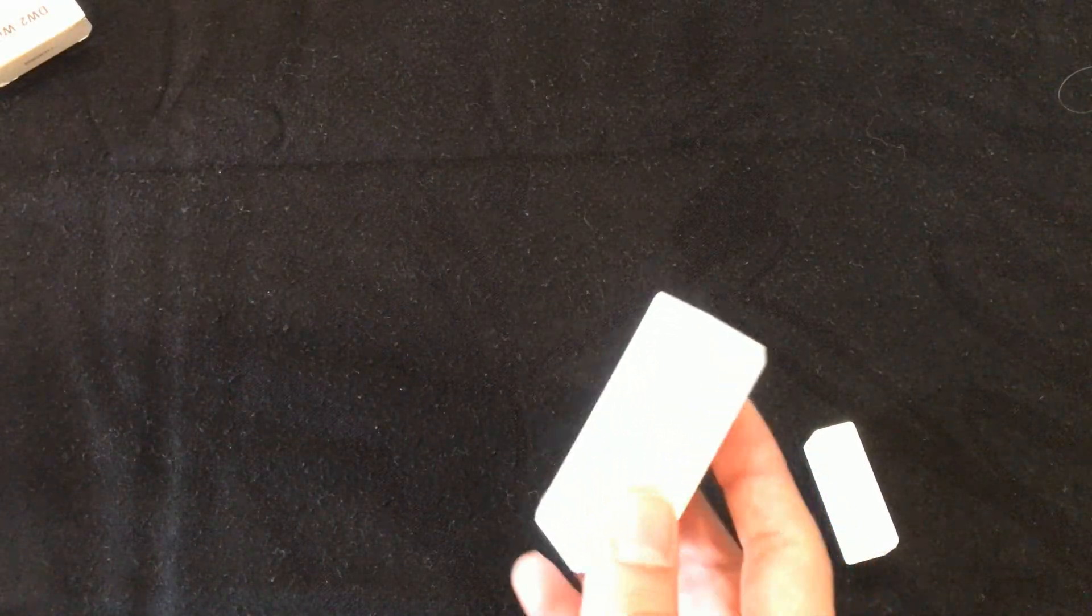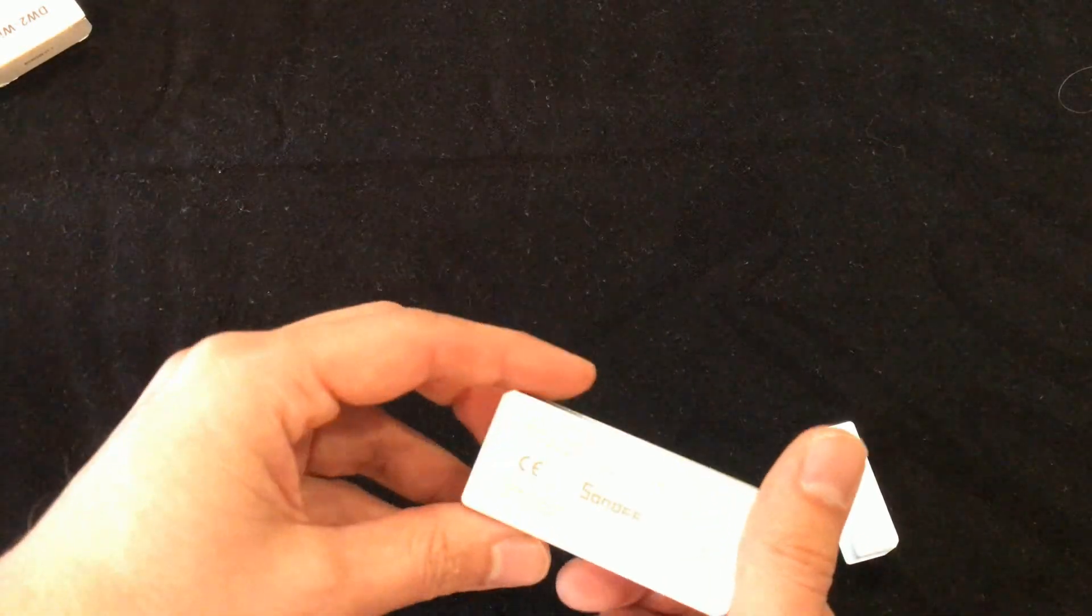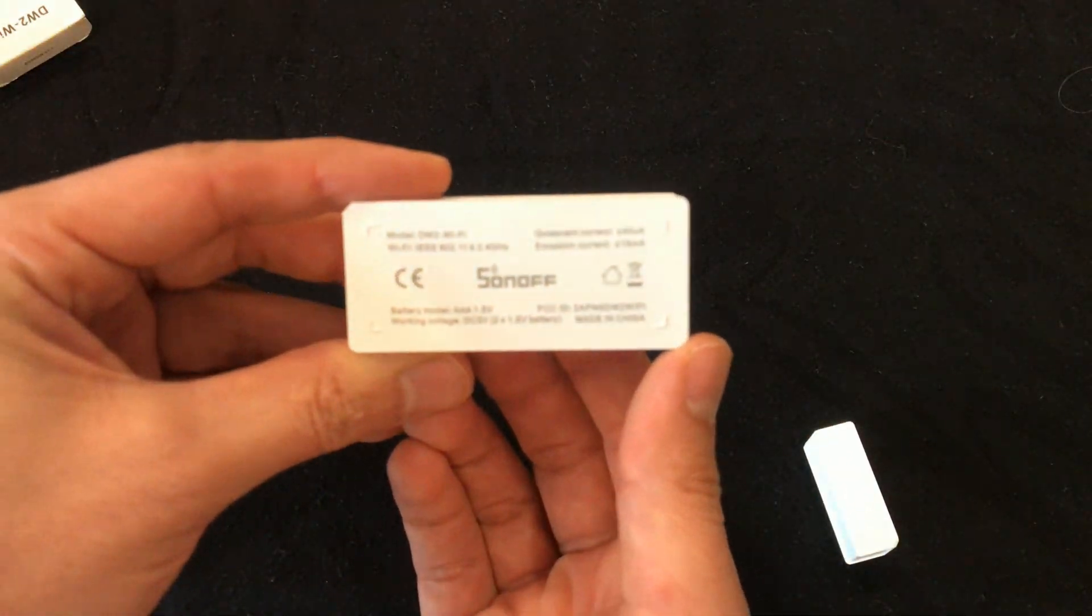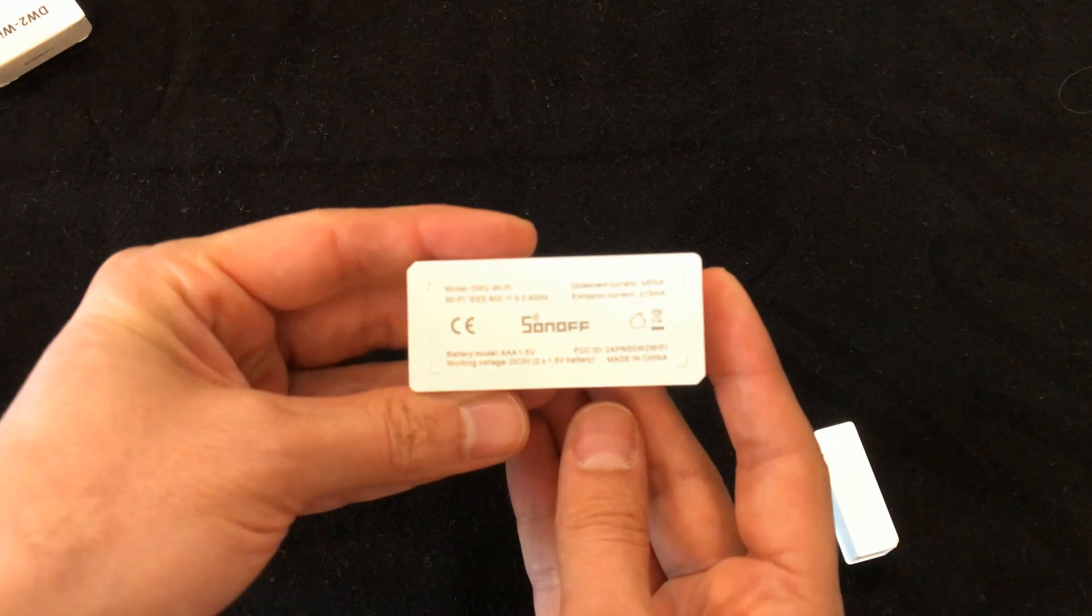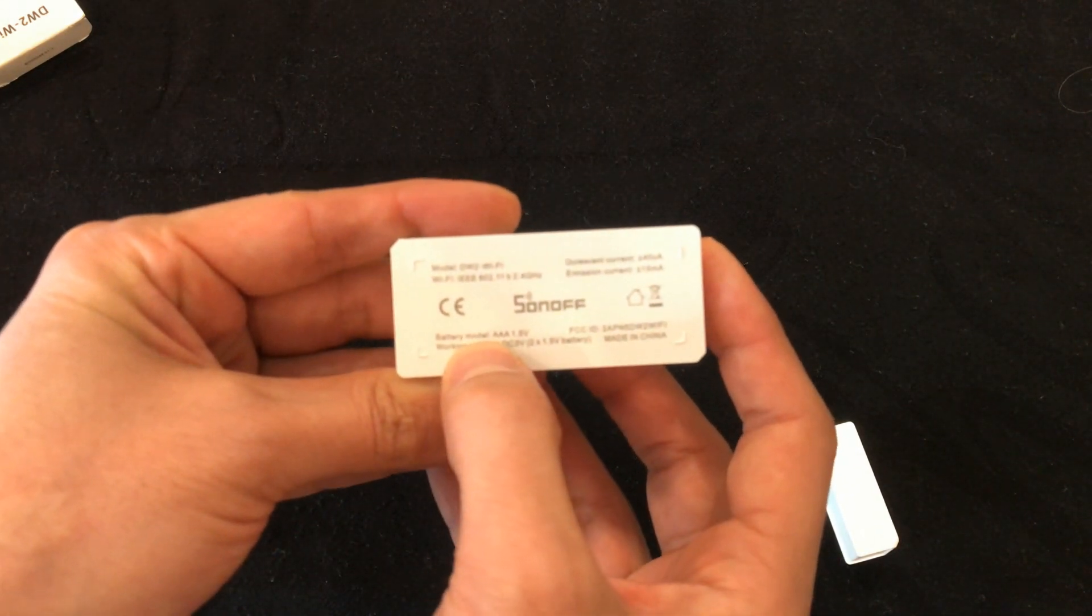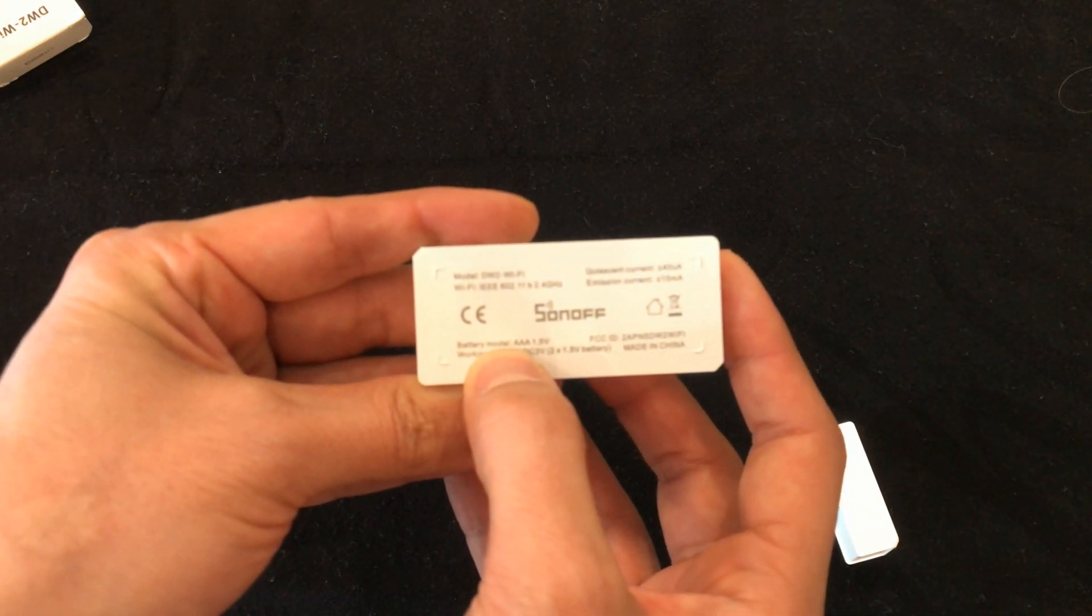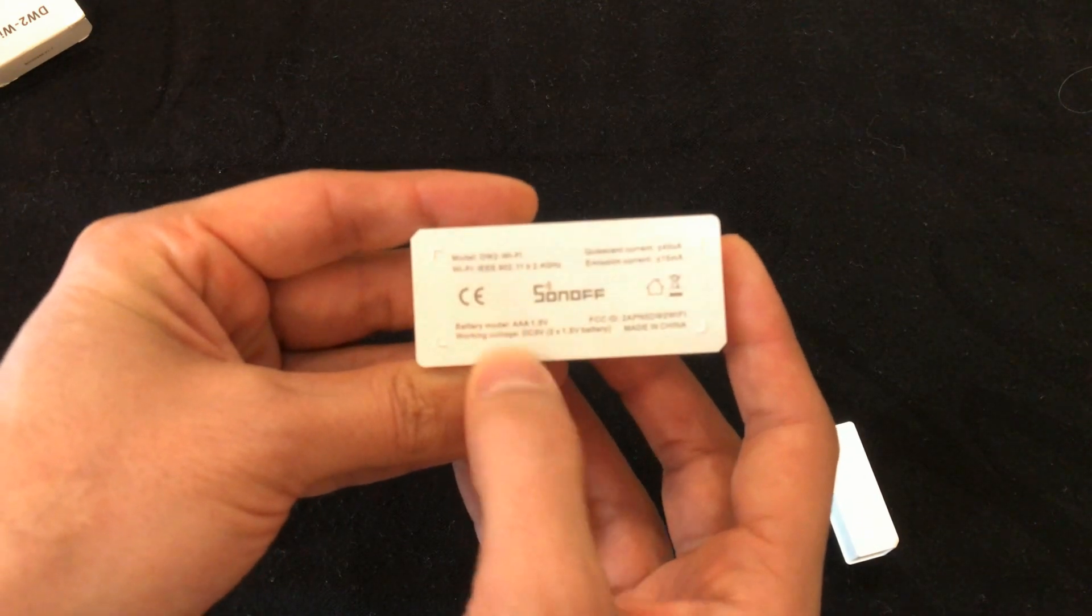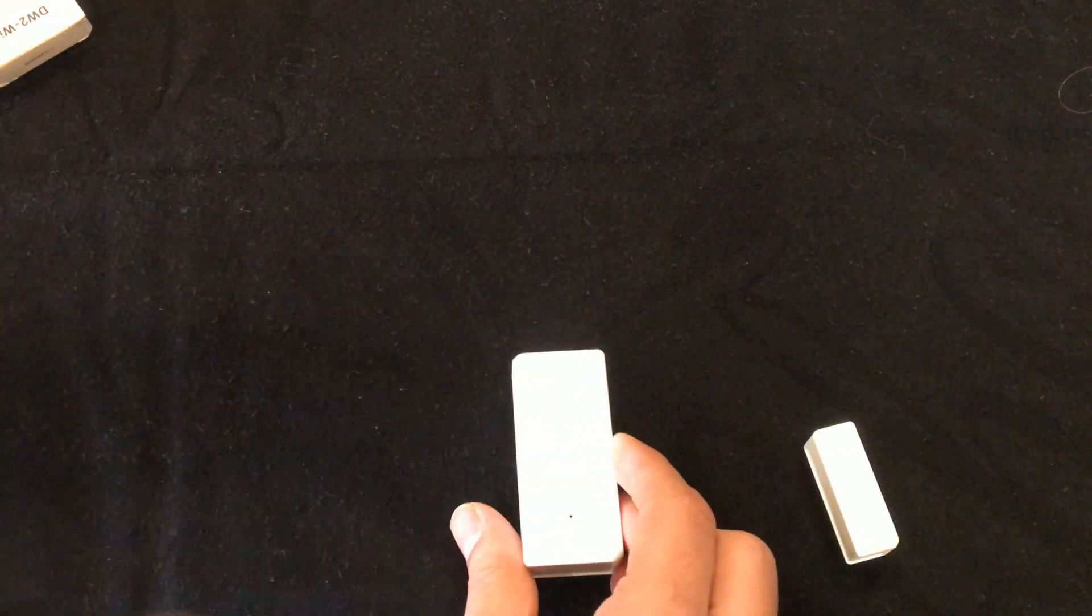On the back of the transmitter you can find some specifications of the device. The device needs two triple A batteries for power source and they are not included, so you should purchase it.